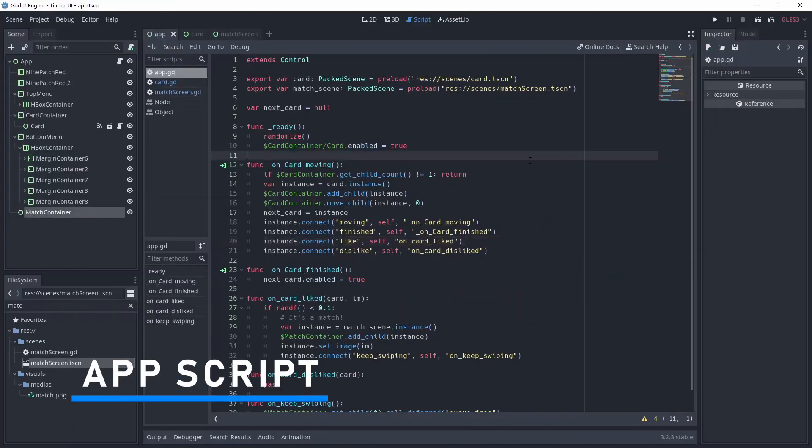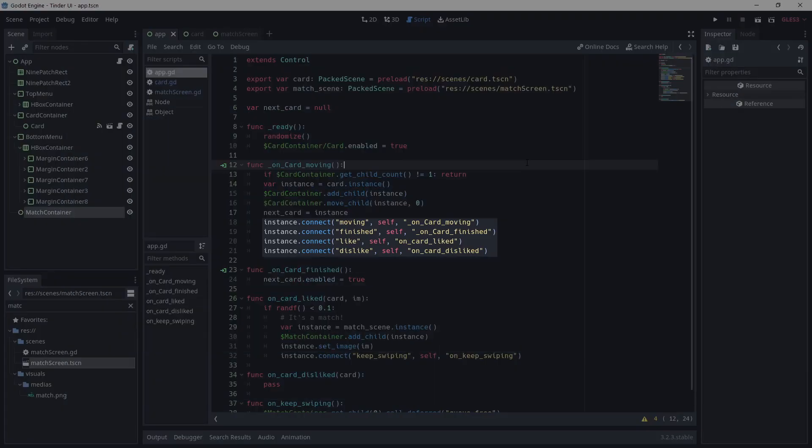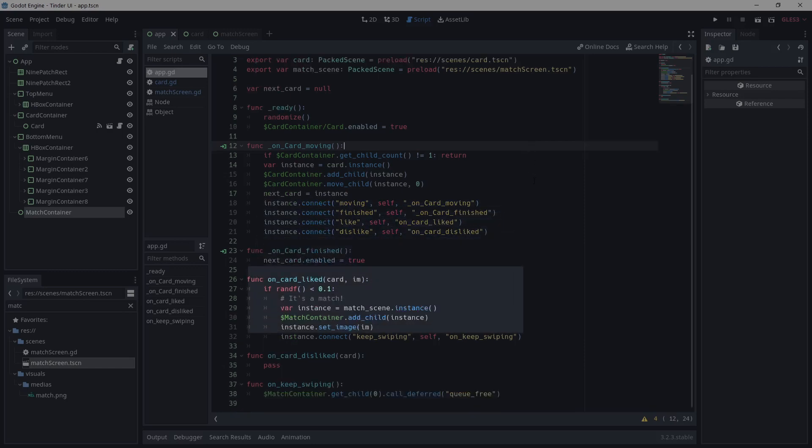And with that, we've created all the necessary scenes. In the app scene script, I've connected the various signals such as finished, moving, like and dislike. I'm not using dislike, but it could be used in a real app to send data to a database, for example.